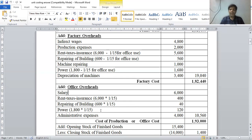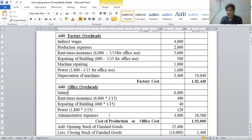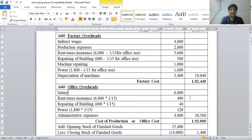Power total is rupees 1,800, and 1/15th portion for office is rupees 120. Administrative expense is rupees 4,000. Total office overhead is rupees 10,560, which is added into factory cost of rupees 1,82,440.